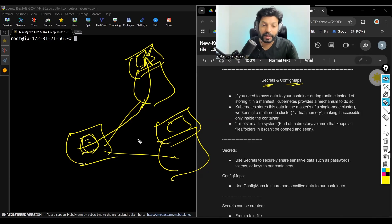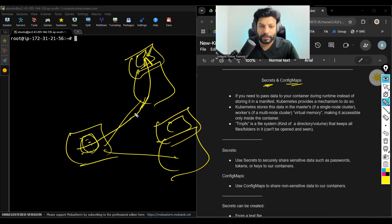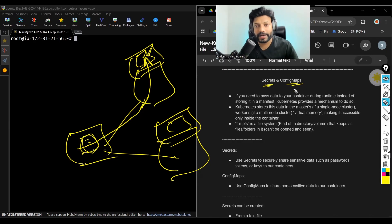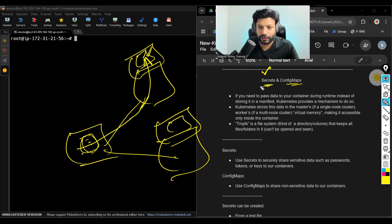Let's say I have some sensitive data that I want to pass to containers, but I don't want to keep it in the manifest. While creating containers, I want to pass the data. For that, we have secrets and config maps. If that data is sensitive, then we use secrets — like passwords, tokens, key files. If it is not sensitive, general data, we use config maps.